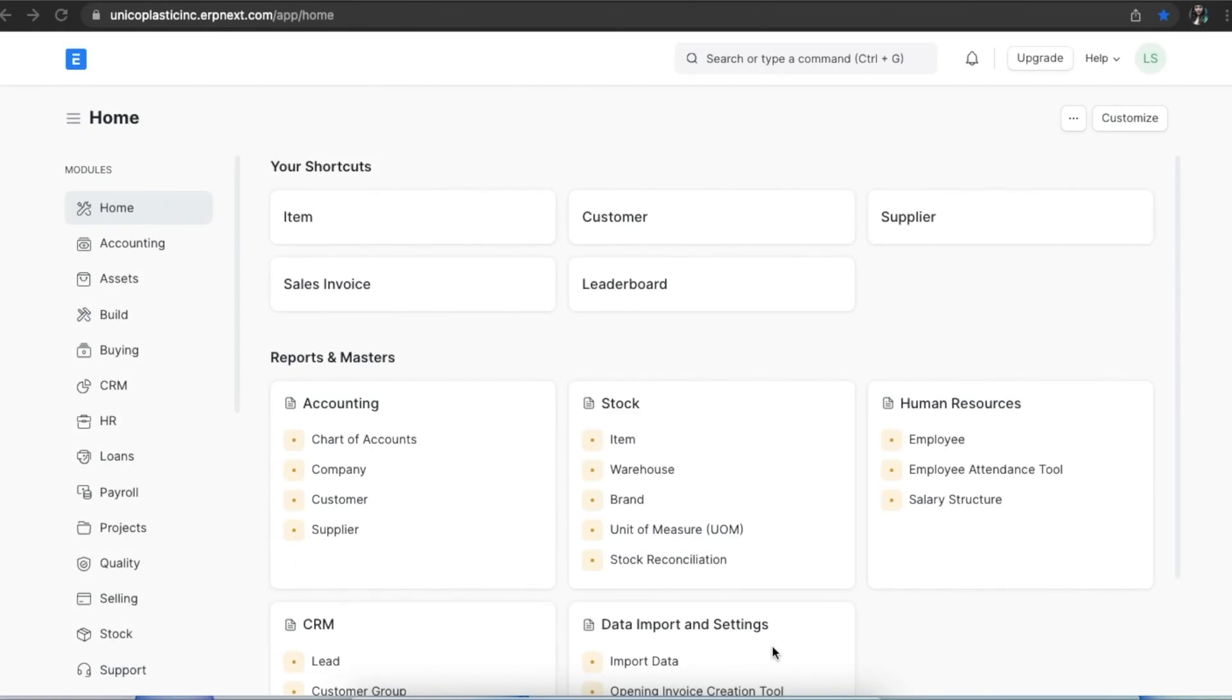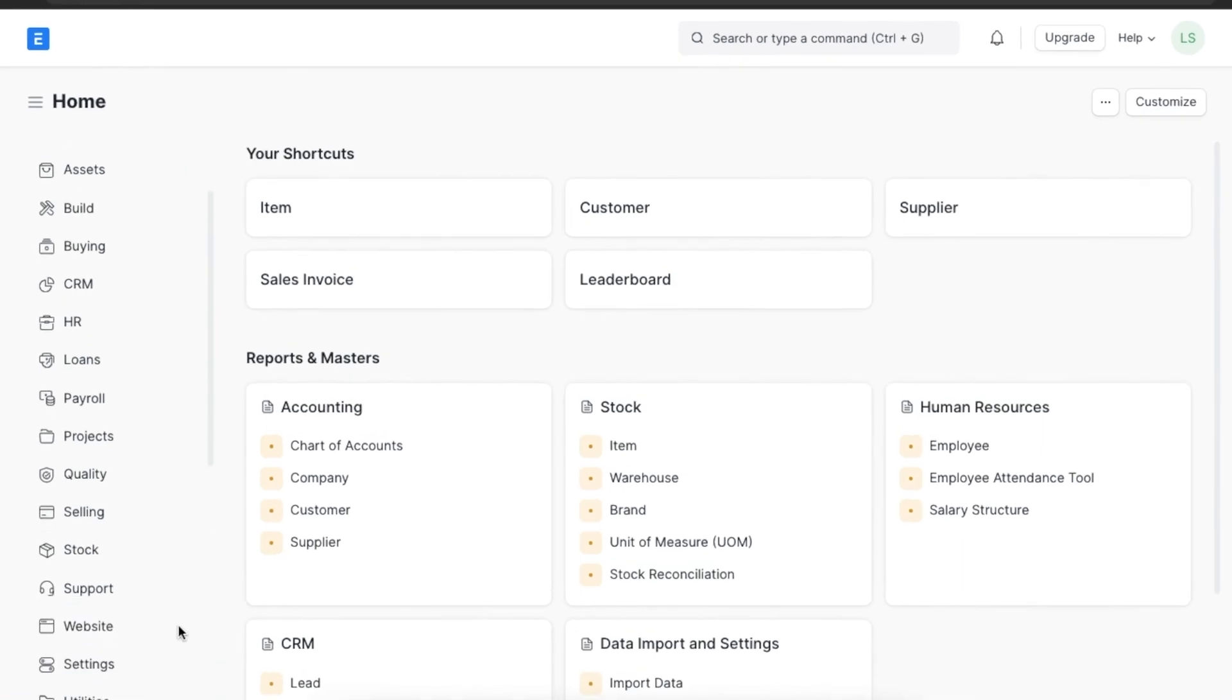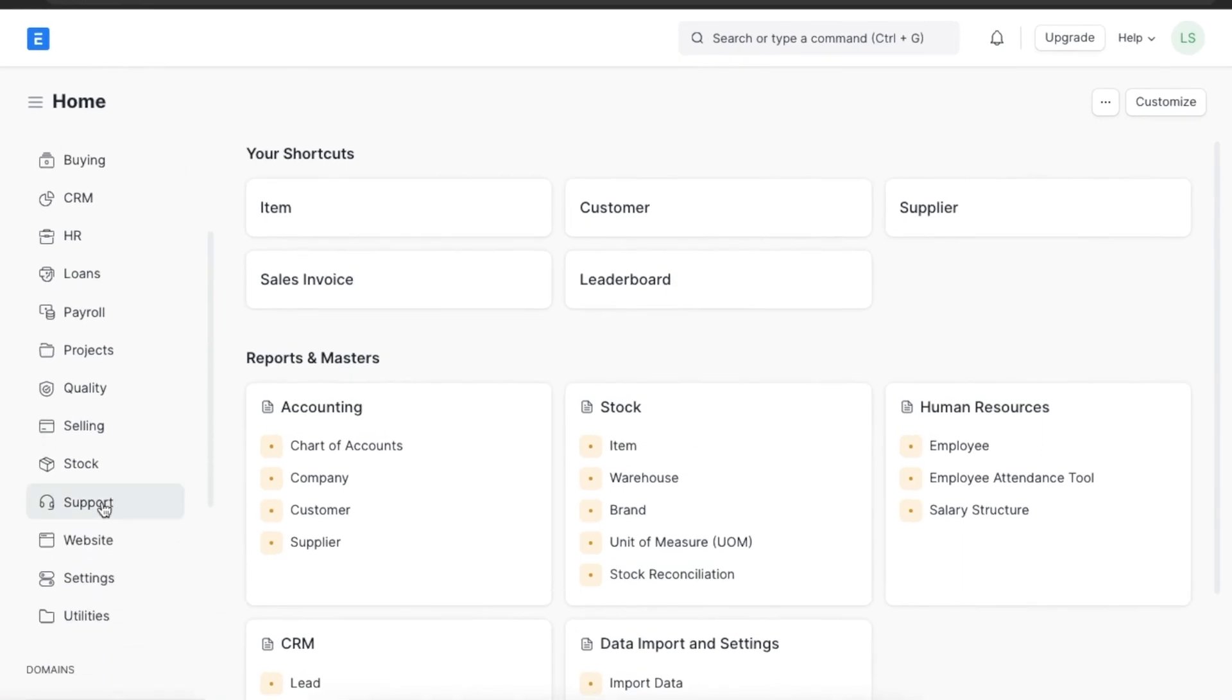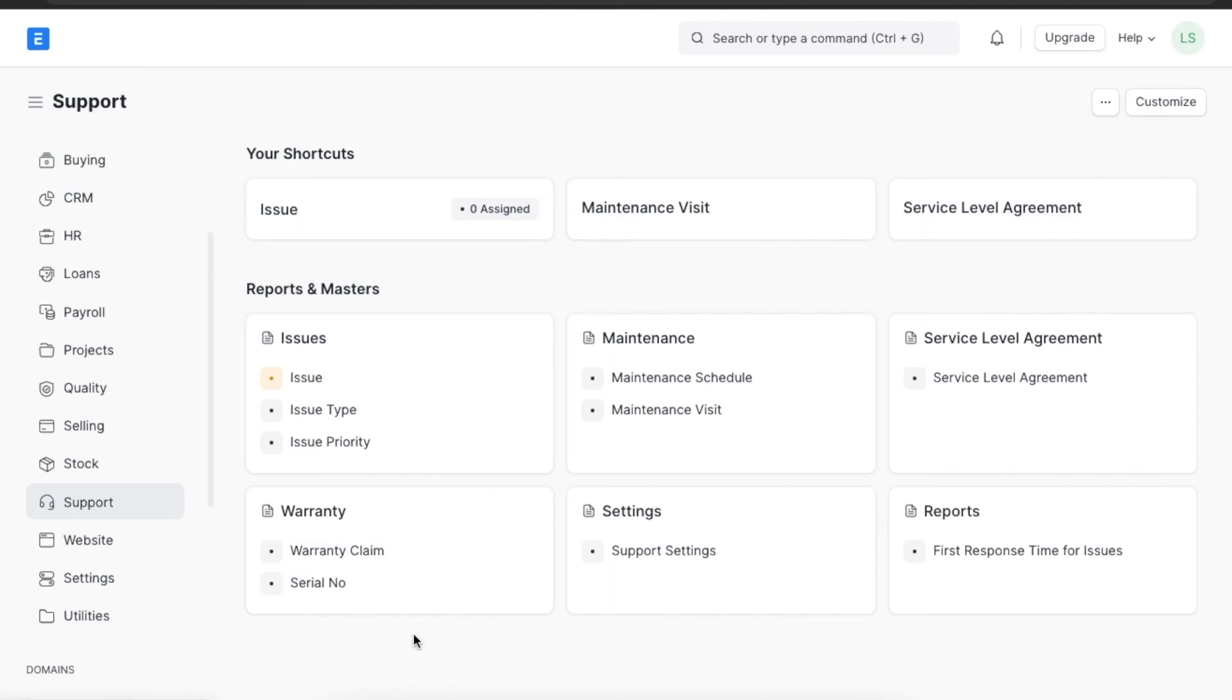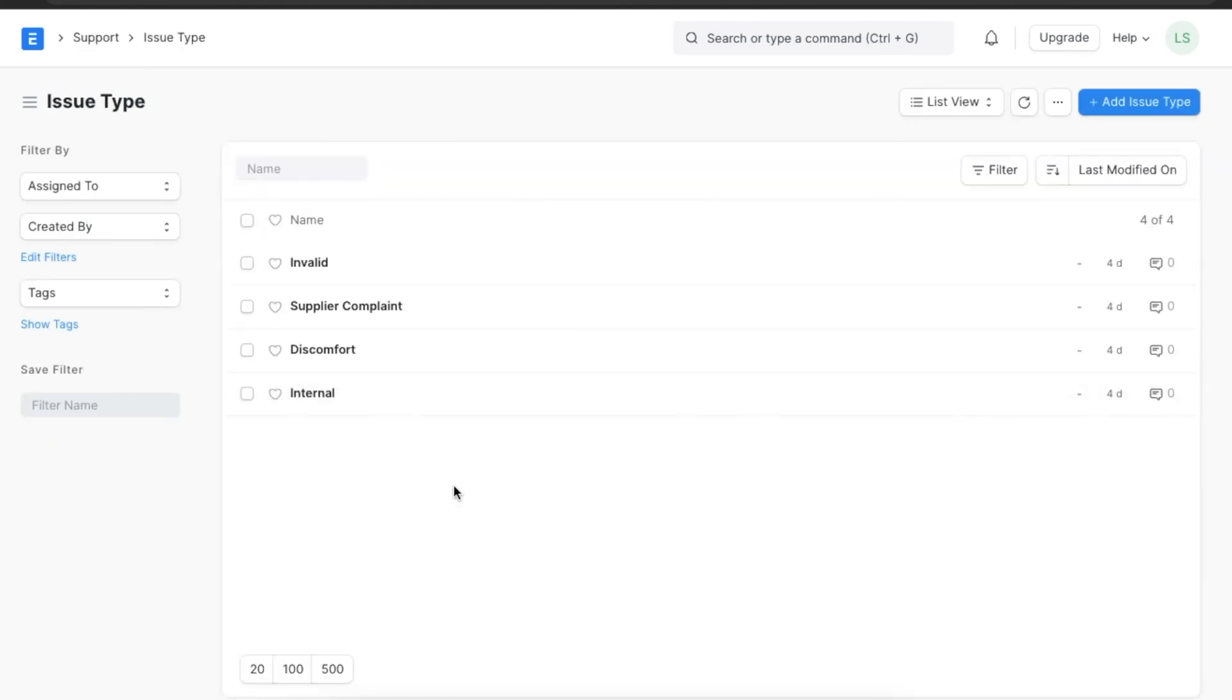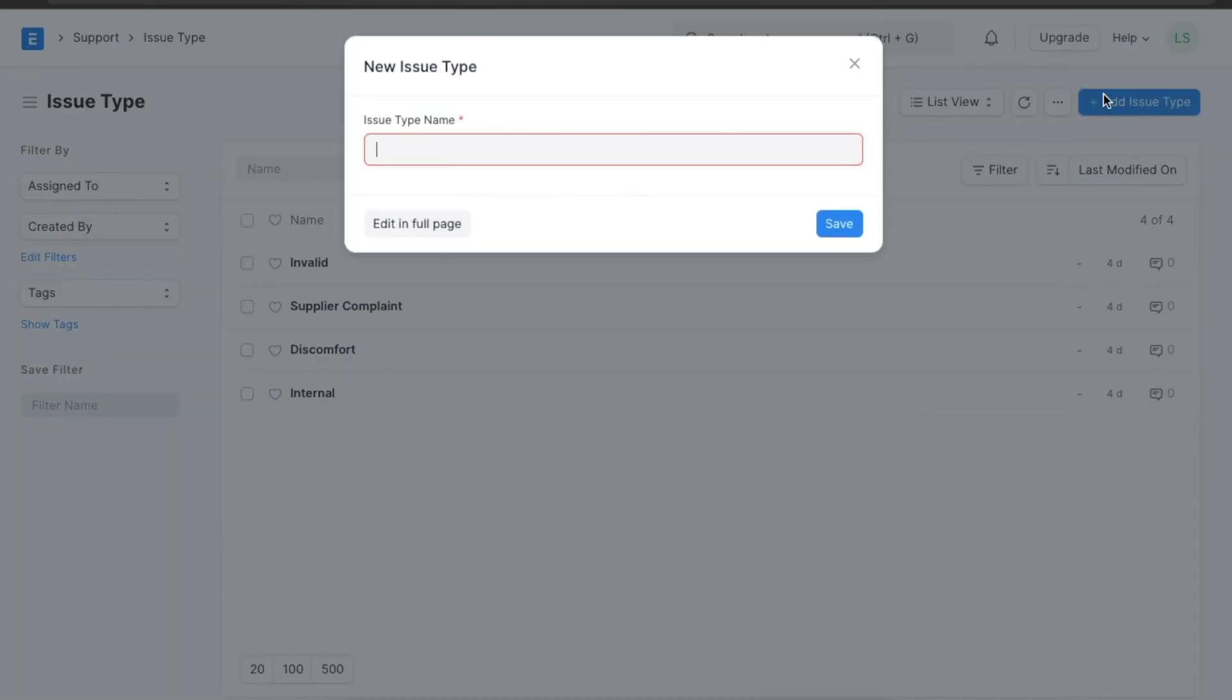Let's see how ERP Next helps to streamline customer support. Let's first see how we can create an issue type. To open the issue type list, navigate from home to the support module and go to Issues section. Here we can see any issue types already created and add a new one by clicking on Add Issue Type button.